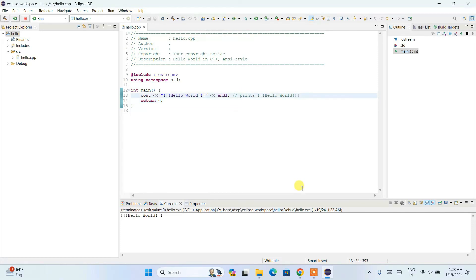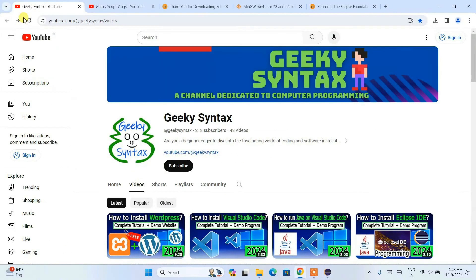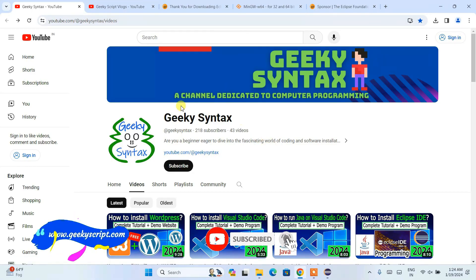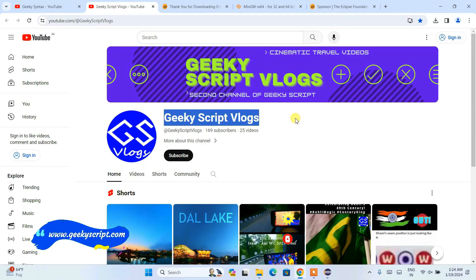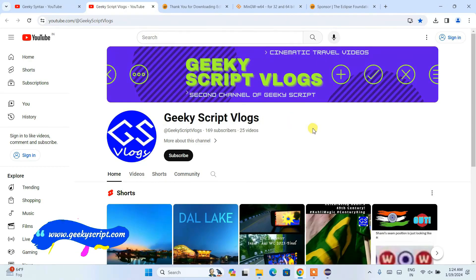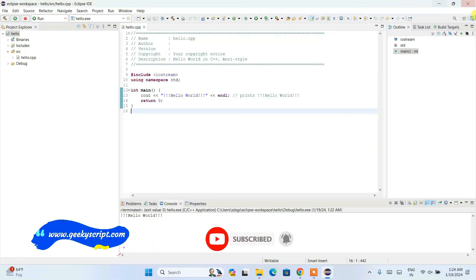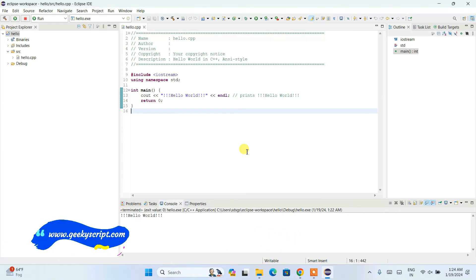I have also started a Geeky Syntax channel where I regularly post coding-related videos, so please subscribe. Also subscribe to the Geek Escape vlogging channel for more coding and programming videos. That's basically all about this video — thank you very much for watching, and God bless you all.